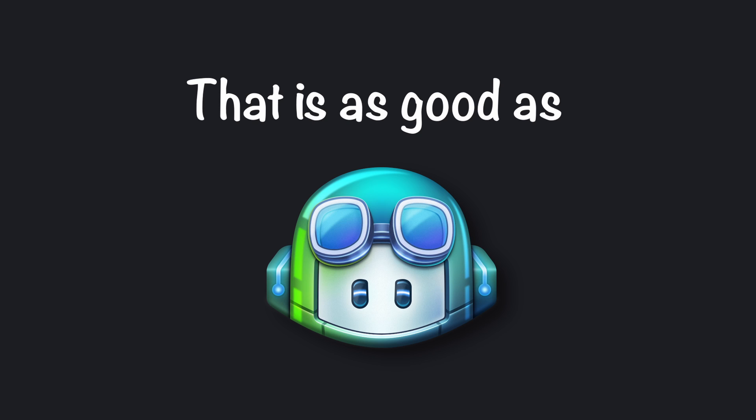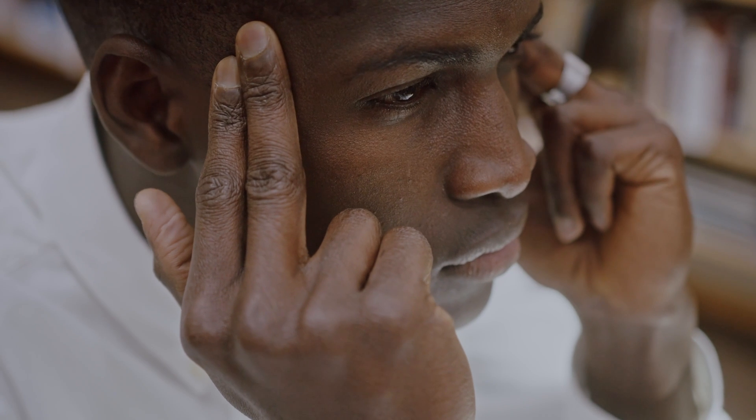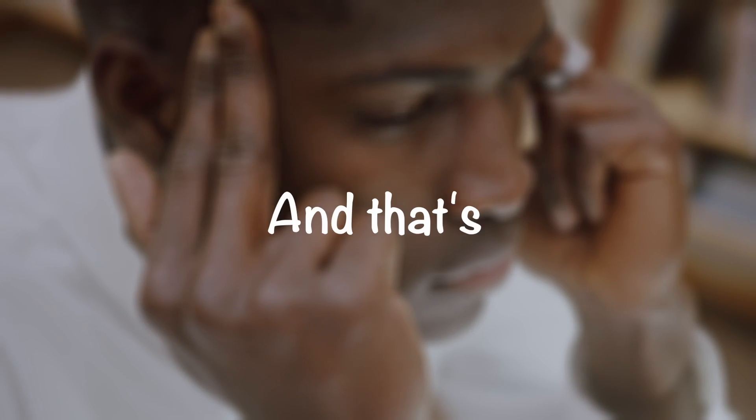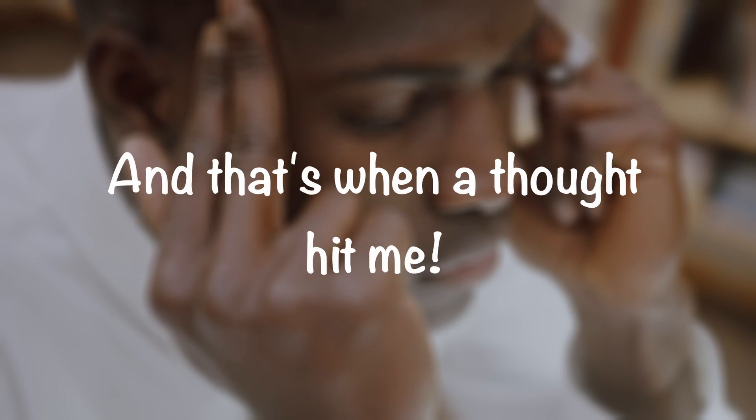So I wanted to find a free alternative that is as good as Copilot and even faster than it. Therefore, I started thinking about how to get this sorted out, and that's when a thought hit me.